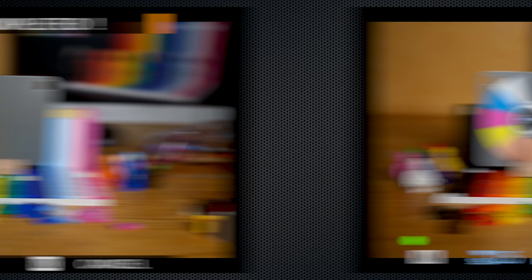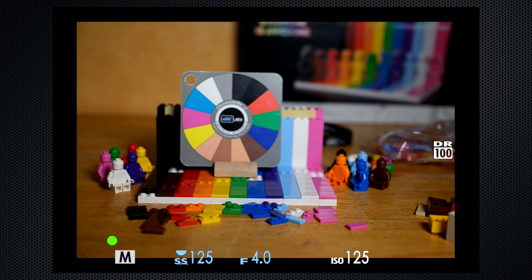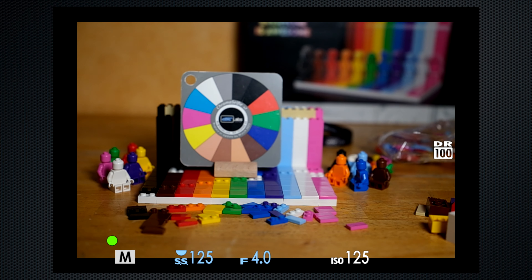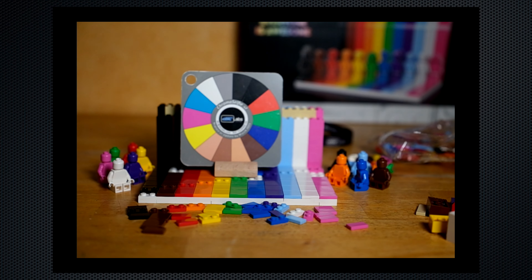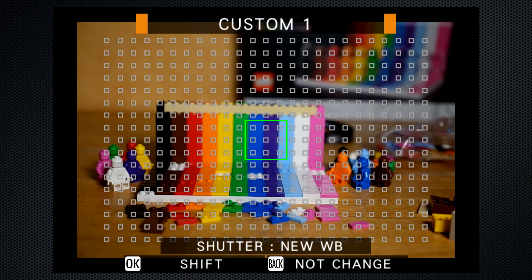In addition, taking a reference image that includes a color chart like the DSC Labs chroma selfie will help while you're editing. You will need to take a reference image for each change in lighting. Don't overlook the ability to make small hue adjustments using the white balance shift feature.